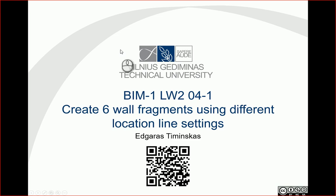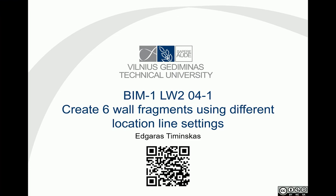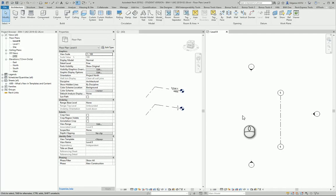Hello, for this task let's create six wall fragments using different location line settings. So let's activate Revit.